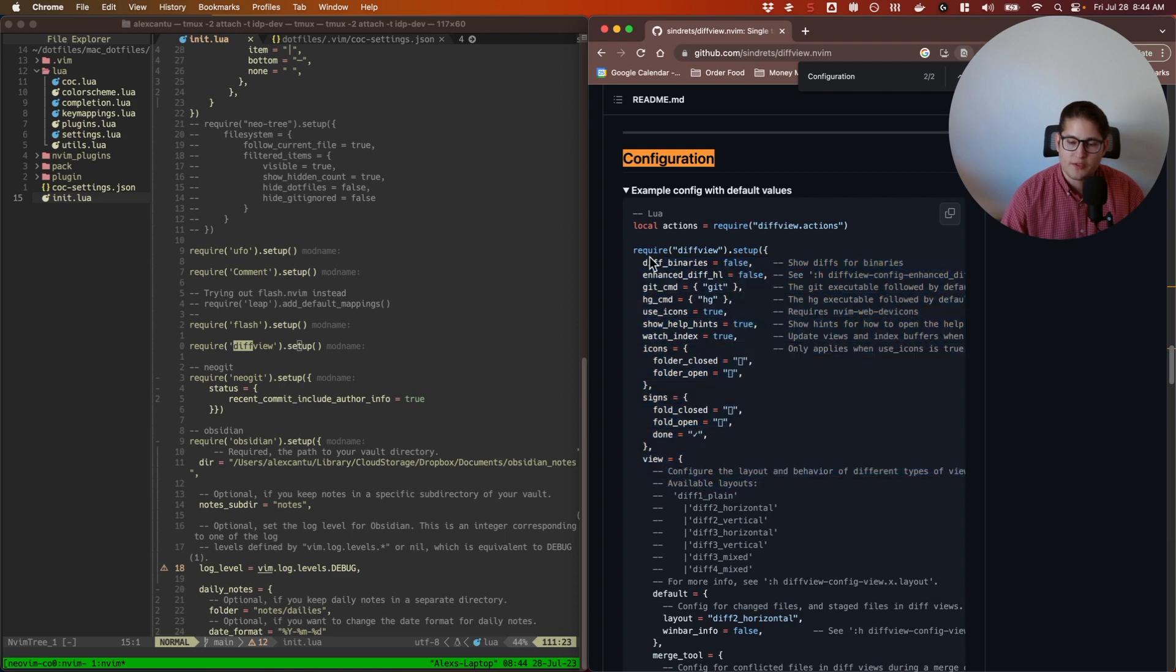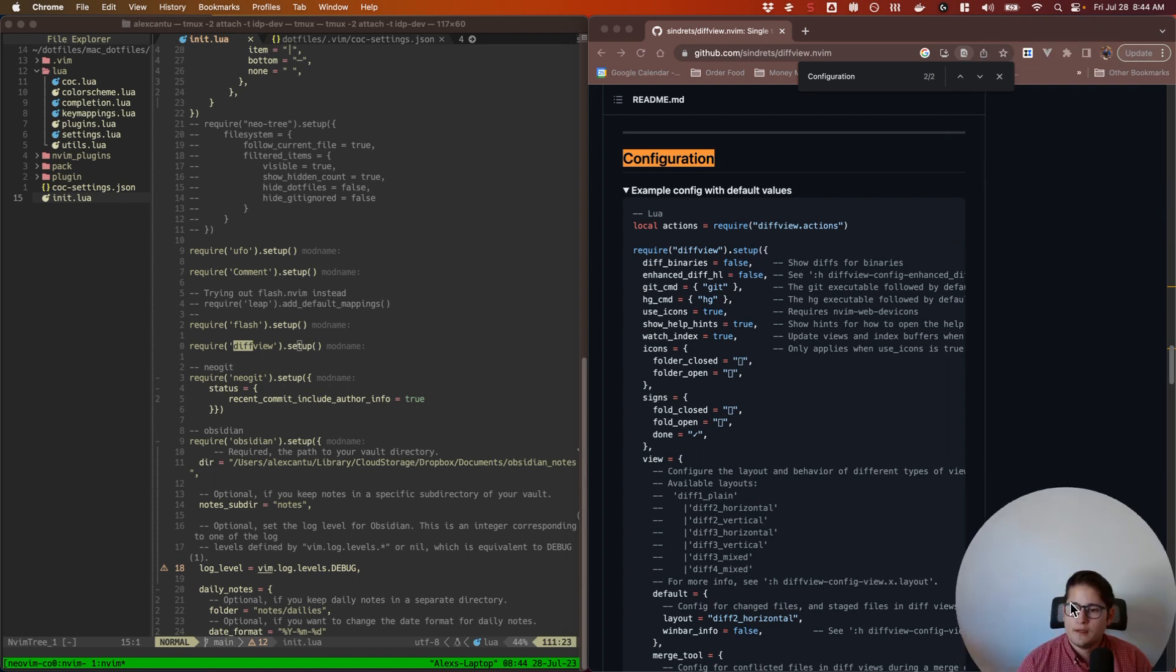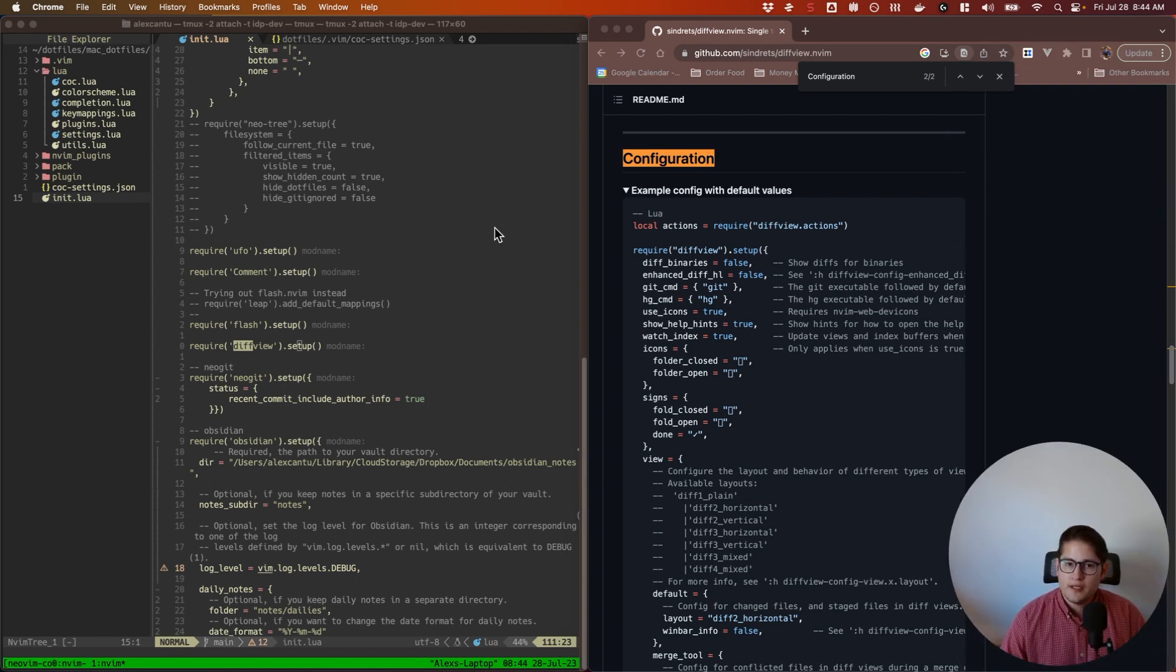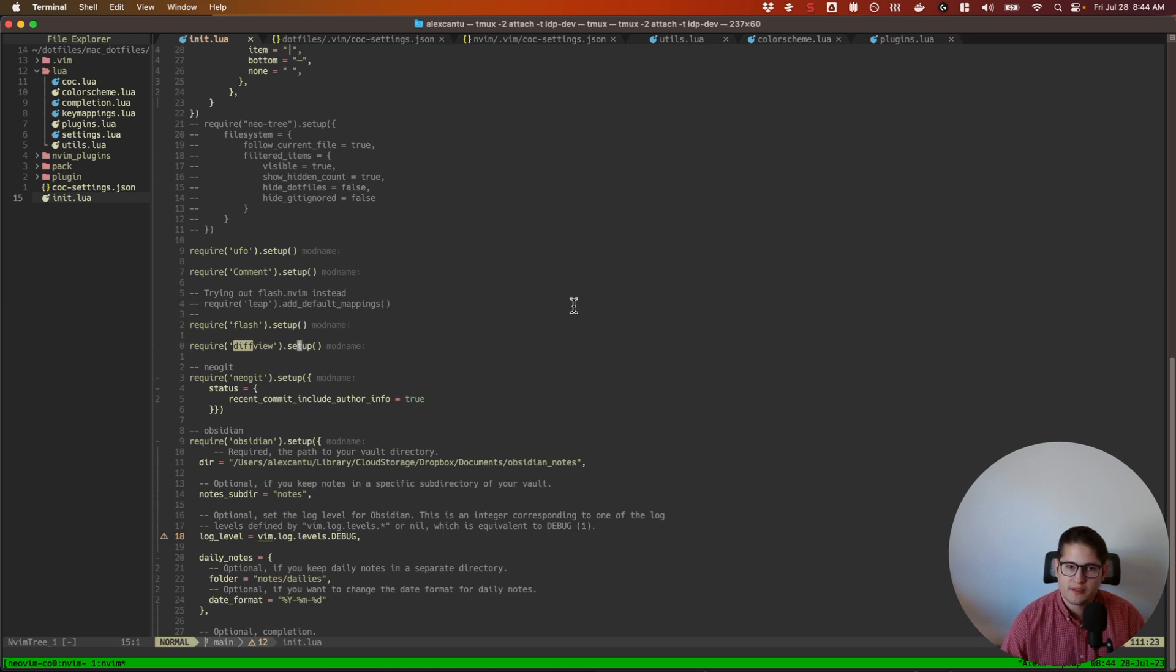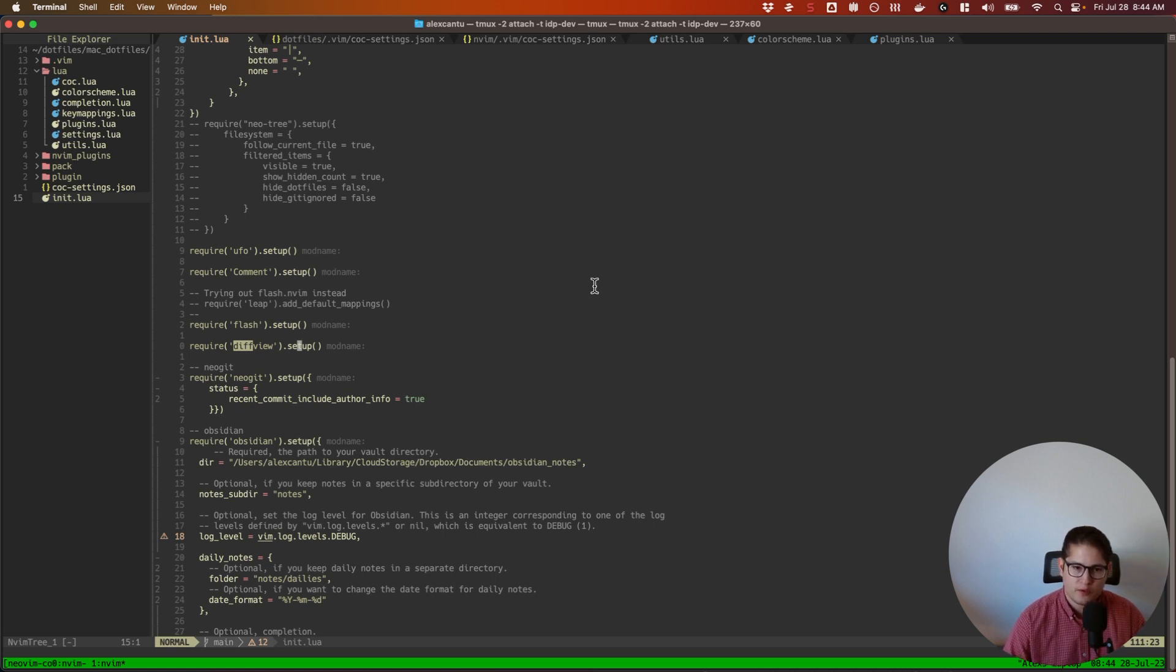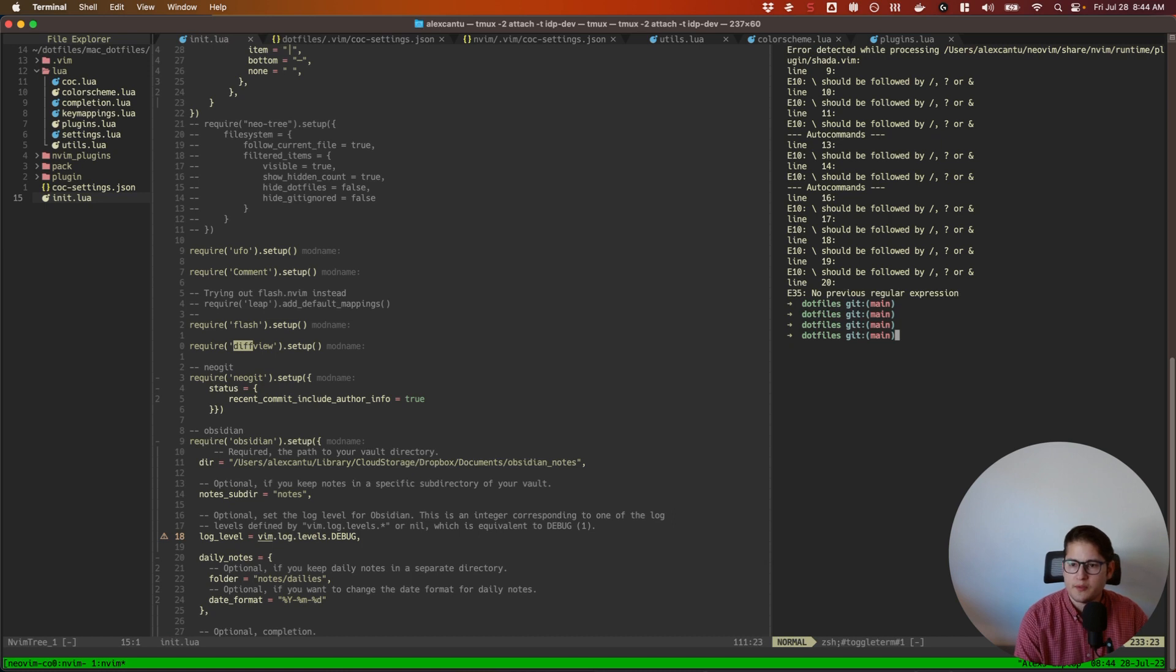All right, so let's jump in to why we may need diffview. For me, I don't know if this is the case for you, but it's always been really hard for me to track changes across the entire git repository. Normally what I end up doing is I open a terminal.